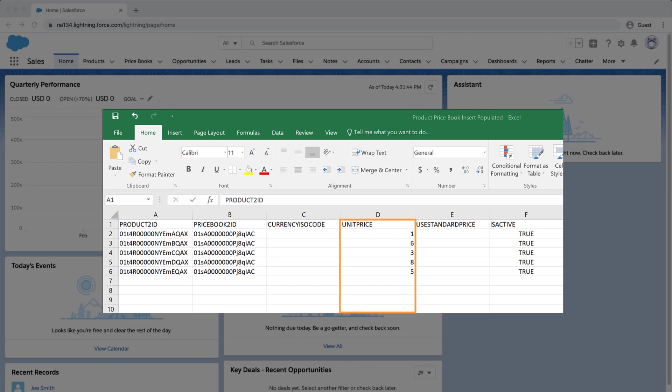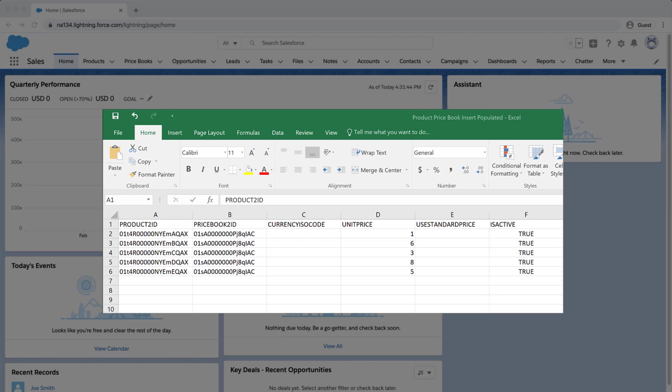Unit Price, which is the list price or standard price field for the product. Use standard price — we'll leave this blank for now. Is Active — this must be set to true to insert. Save the file once done.